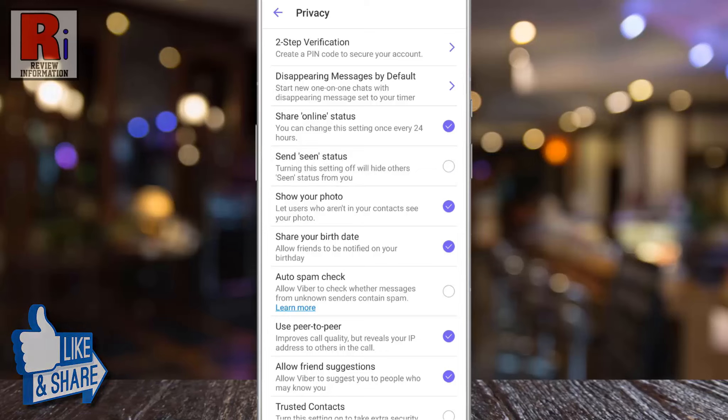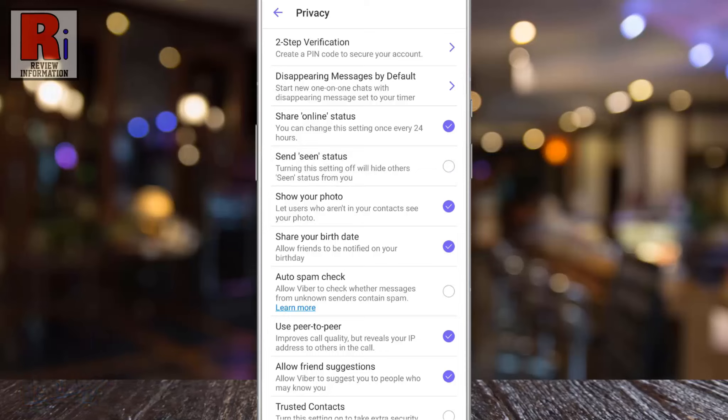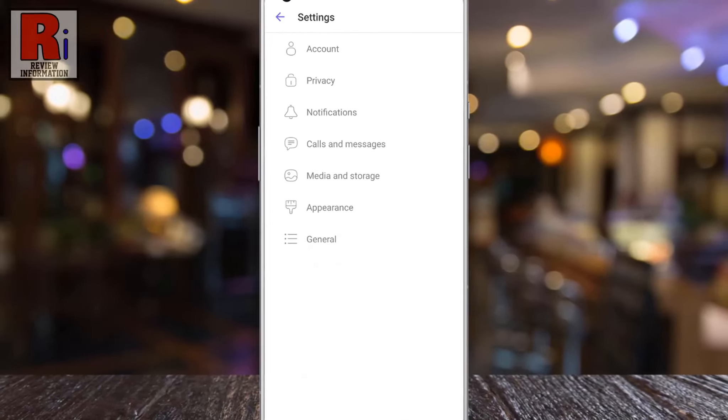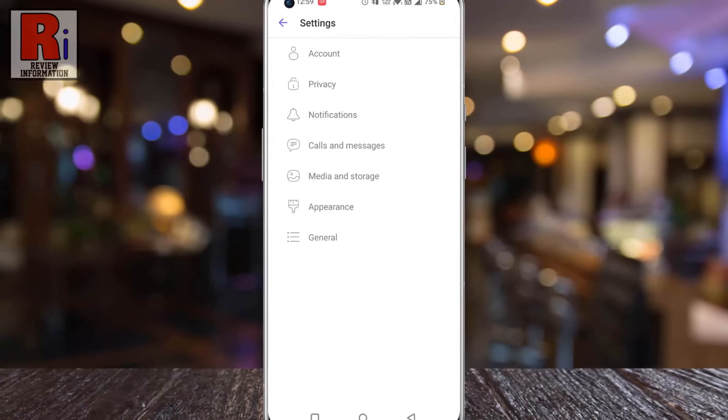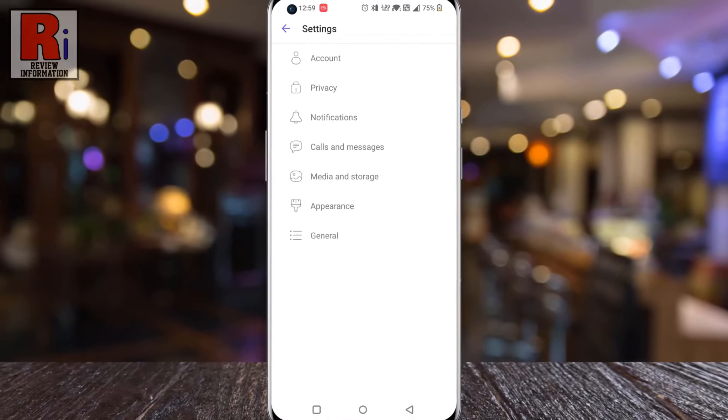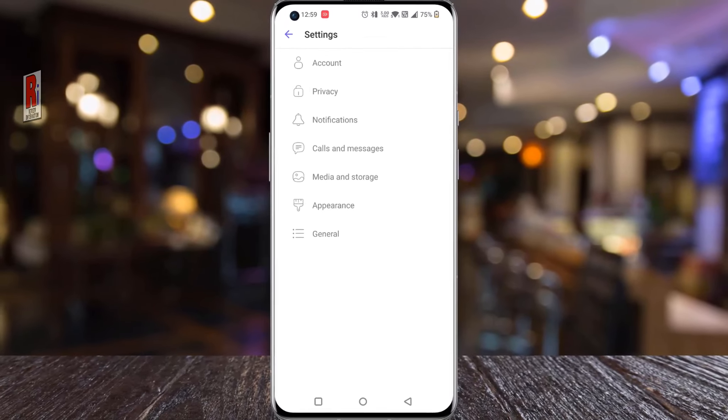Keep in mind that this will hide others' seen status from you also. So in this way, you can disable your seen status on Viber.